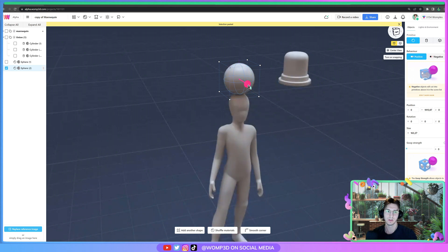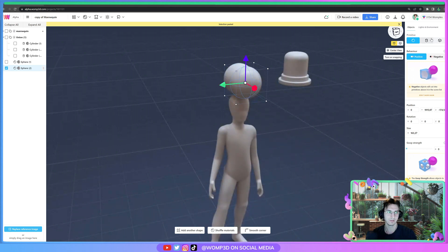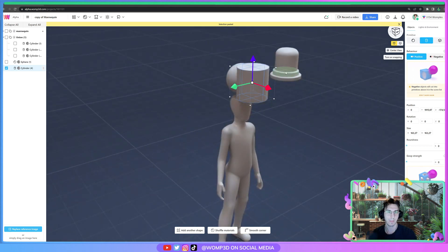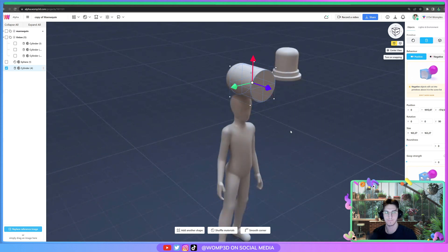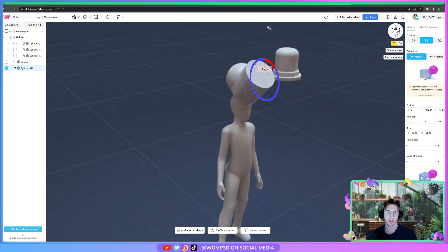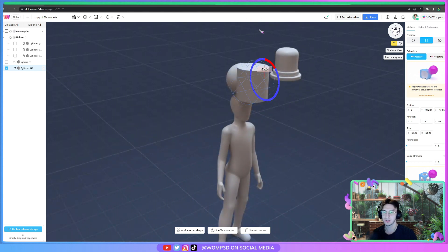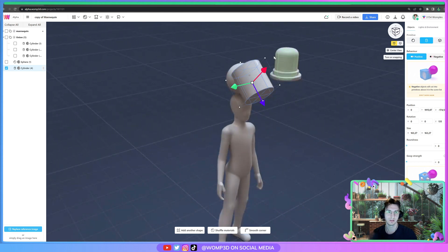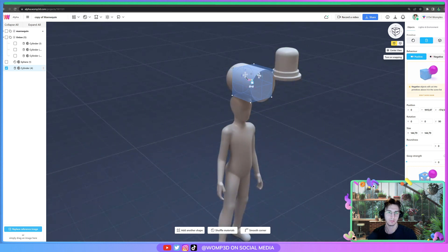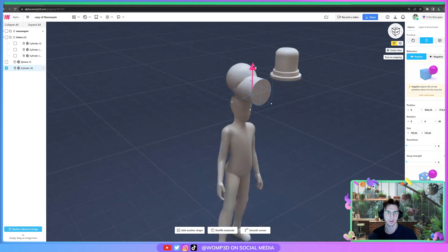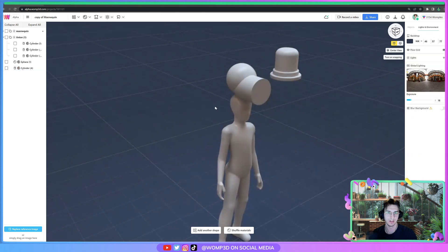We can copy the same thing, turn it into a cylinder, rotate it in a 90 degrees angle. You can rotate in 45 degrees angle by holding down shift. I'm making this a bit smaller, putting it down here.